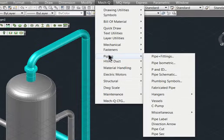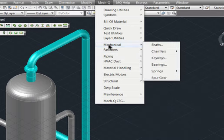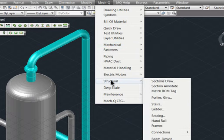First, let me quickly take you through our four primary modules that you'll find inside MechQ. We call them modules because MechQ can be purchased individually or as an entire engineering suite.